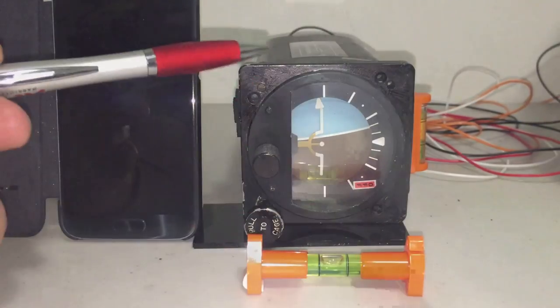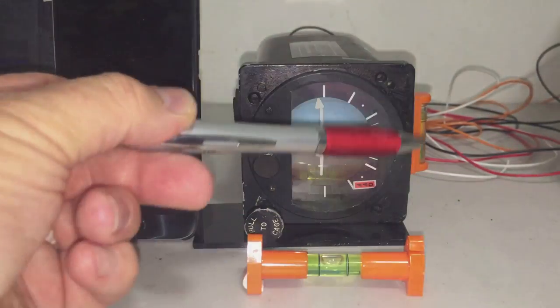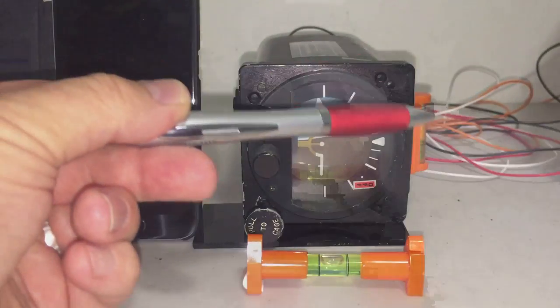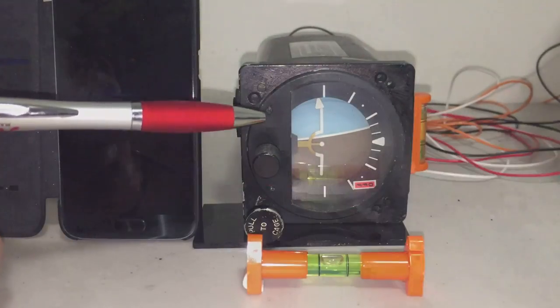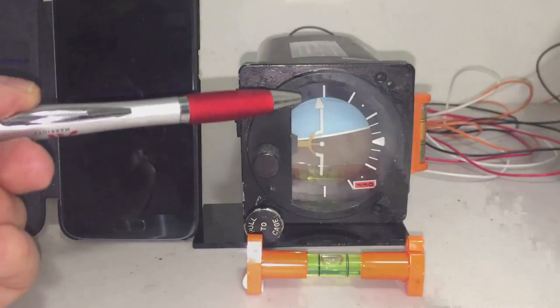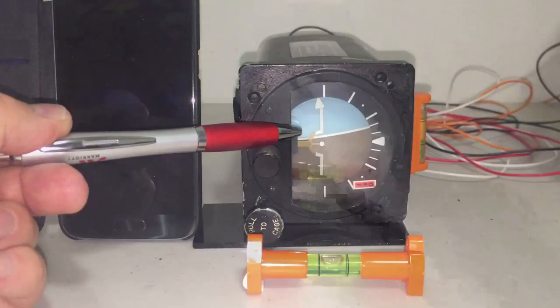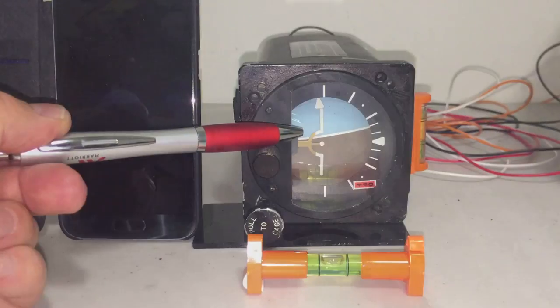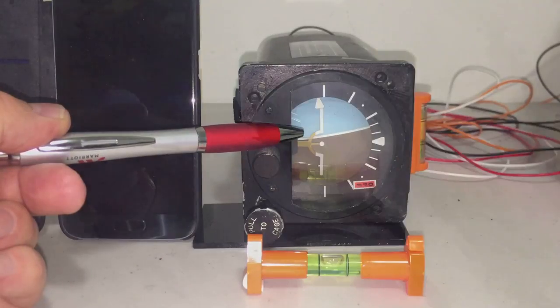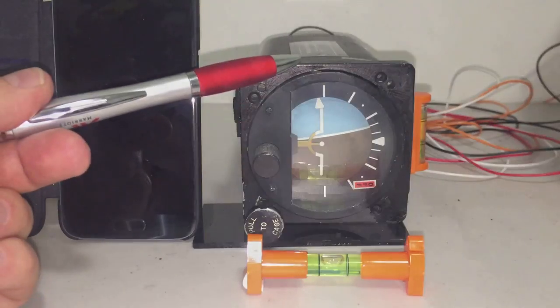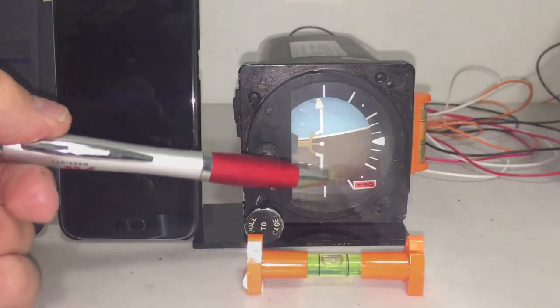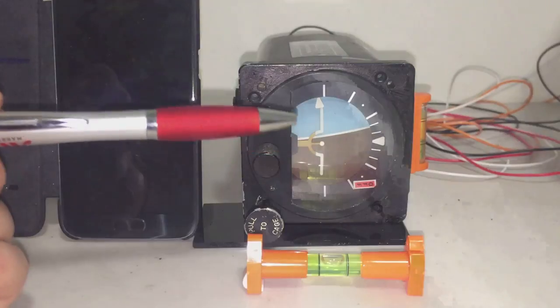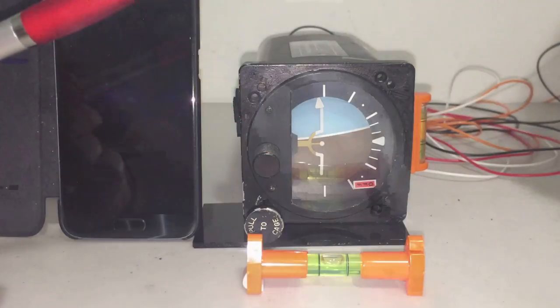And what I'm going to do is apply power. And you can see that the gyroscope will be aligning to level. The orientation of the case itself is not relevant to how the gyroscope will align because it's sensing the direction of gravity and it will align itself to the direction of gravity. So we'll turn on the power now.